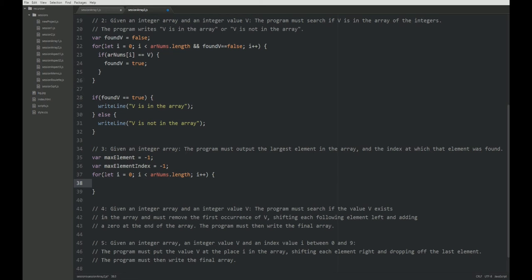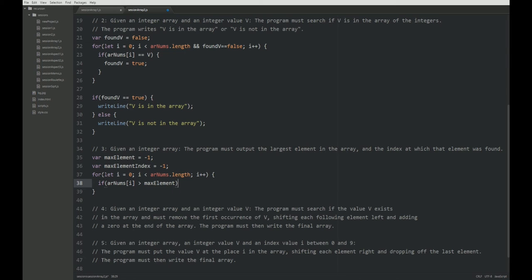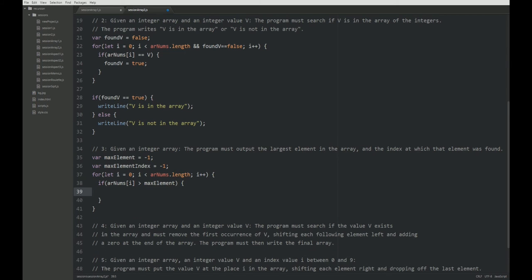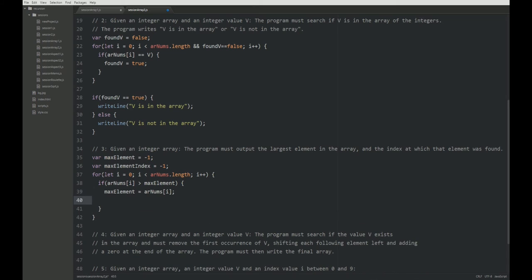So we have to check if the current number is greater than the maximum element we found so far. Alright. Then we have just found a new maximum number. So we say maxElement is rnums of i and we would also need to store the index.